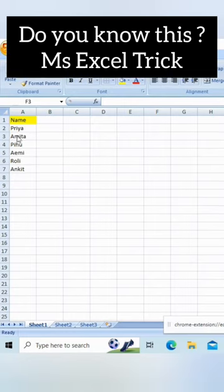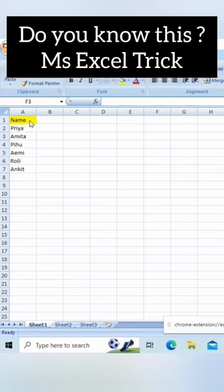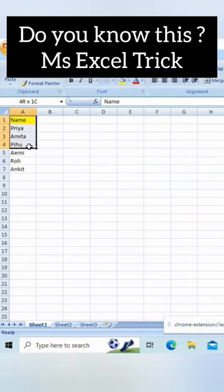Here you can see that we are having the list available in column and if you want to change it to row just in one click then how you can do?